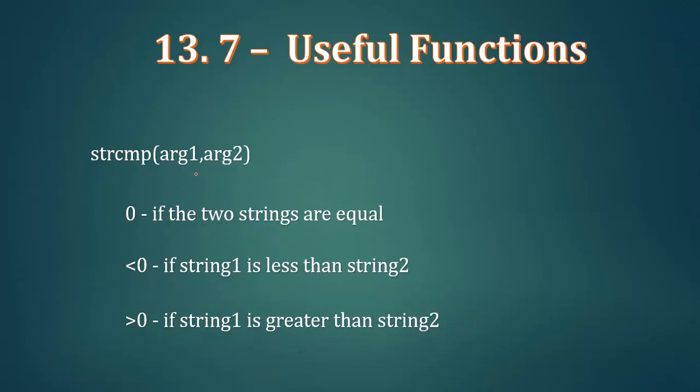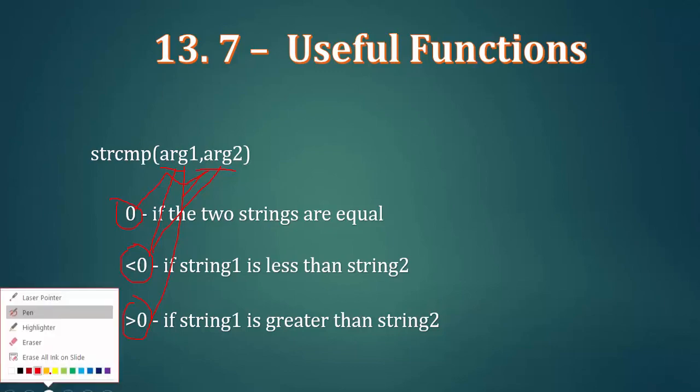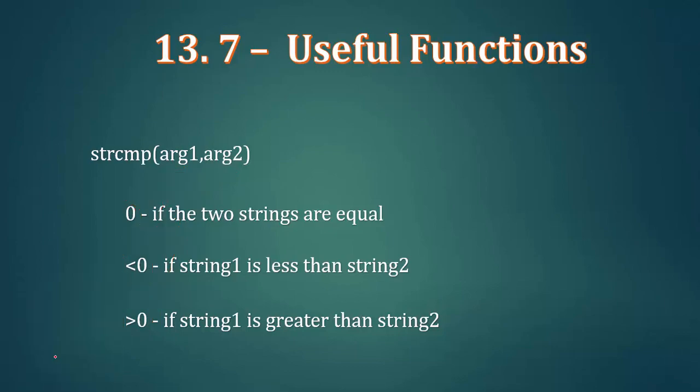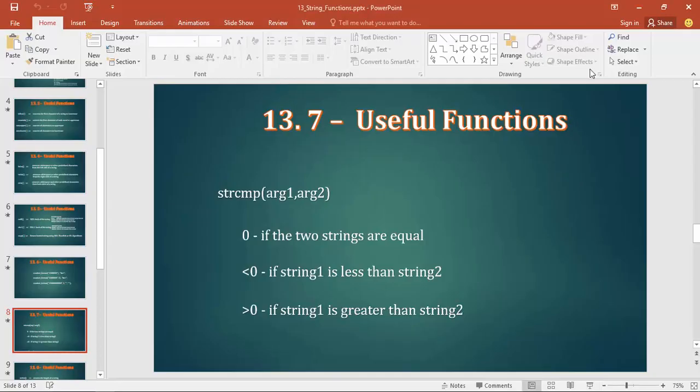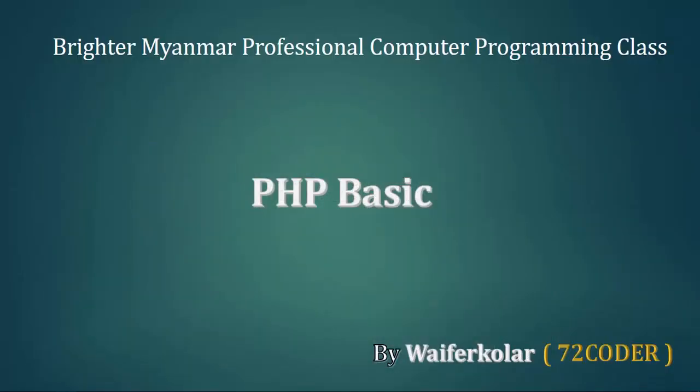Now we have first argument and second argument. We have to write the comparison. Minus one means less than, plus one means greater than. This is what we have to do.